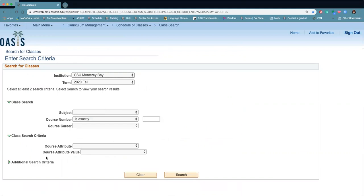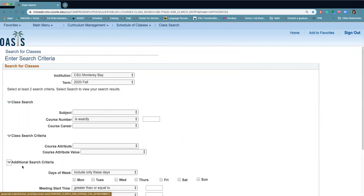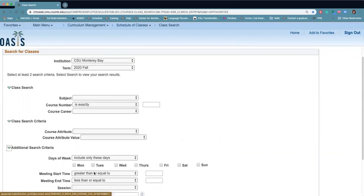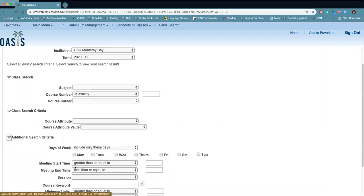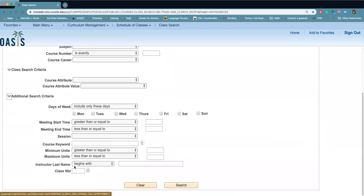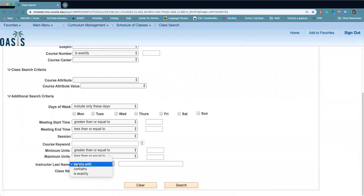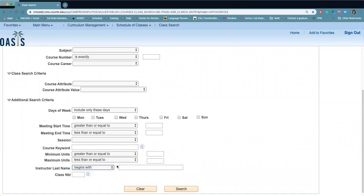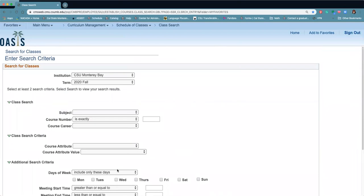There are a lot of other criteria that you can use. If you click on the additional search criteria, you can narrow it down by days of the week, meeting times, if there's keywords, or if you do know the instructor name, you can actually look for classes that way as well.